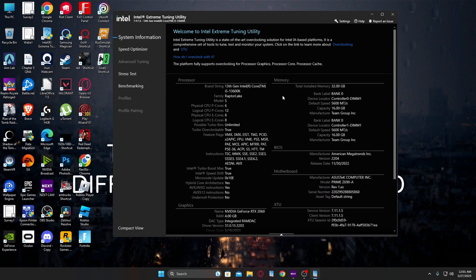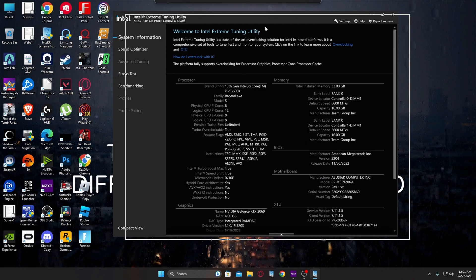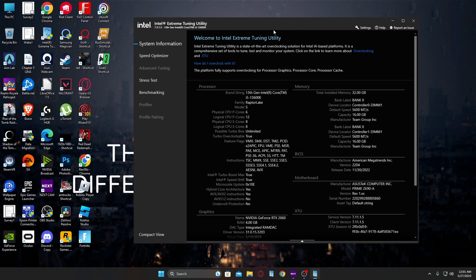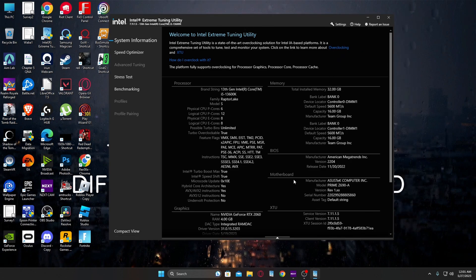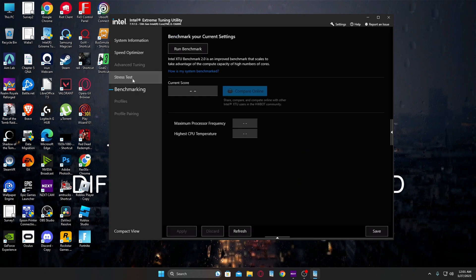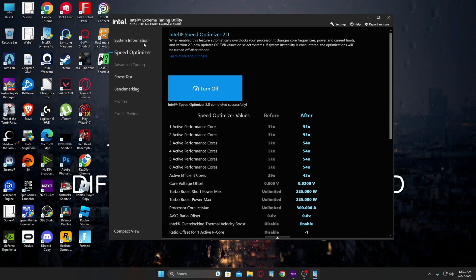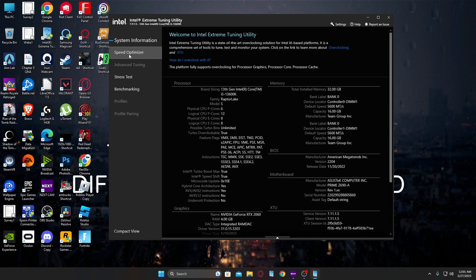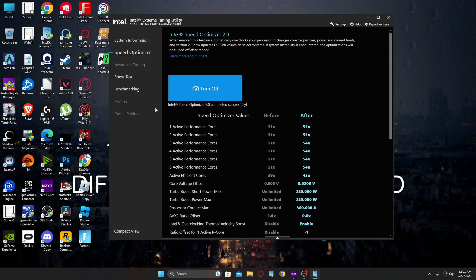And Intel Extreme Tuning Utility is now working. So there you go, hopefully that worked for you. Make sure you like and subscribe if this helped you, and I'll catch you in the next one. Peace.